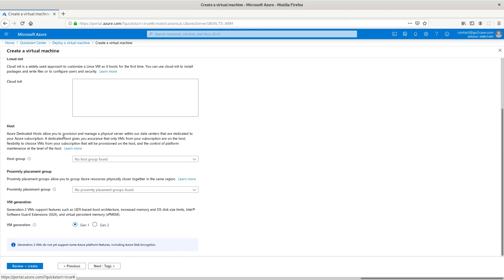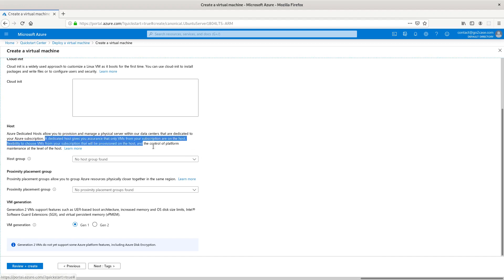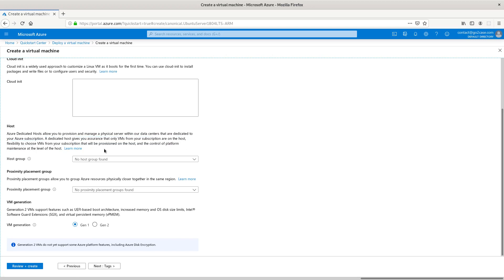If we wanted to put this on a dedicated host, which we don't want to do, even in most production environments you don't want that. It's going to change and come with some fees.